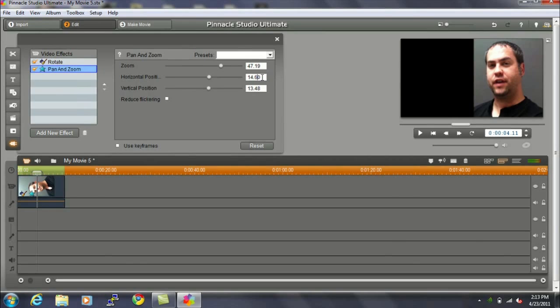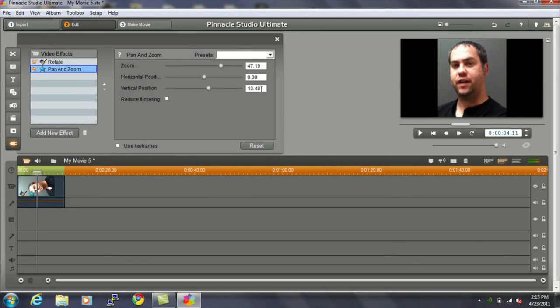I'm going to reset horizontal position back to zero, because I don't want to do that for this particular video. So I'm going to go back to the center of the screen. But that's also an option.